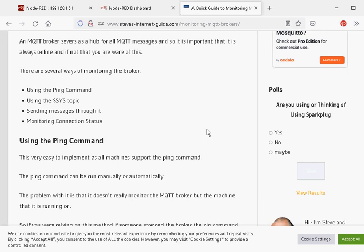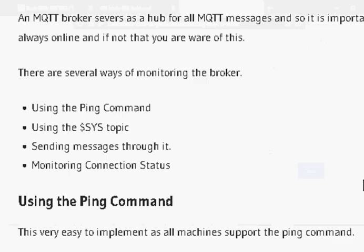Hi and welcome to another video. In this video we're going to look at monitoring an MQTT broker by actually sending messages through it. If you look back on the tutorial I did on the website on monitoring MQTT brokers, this is the third method.